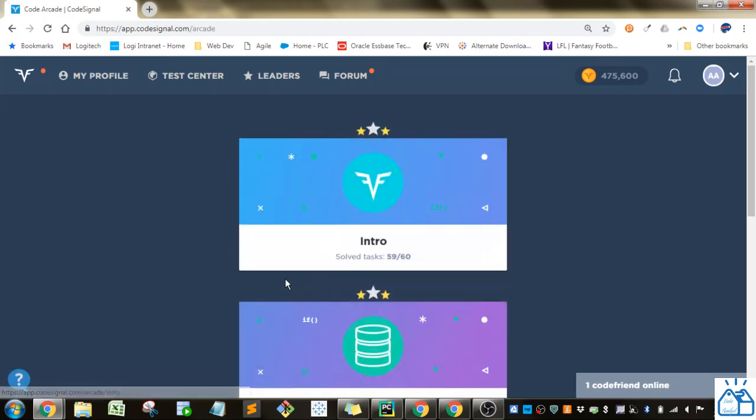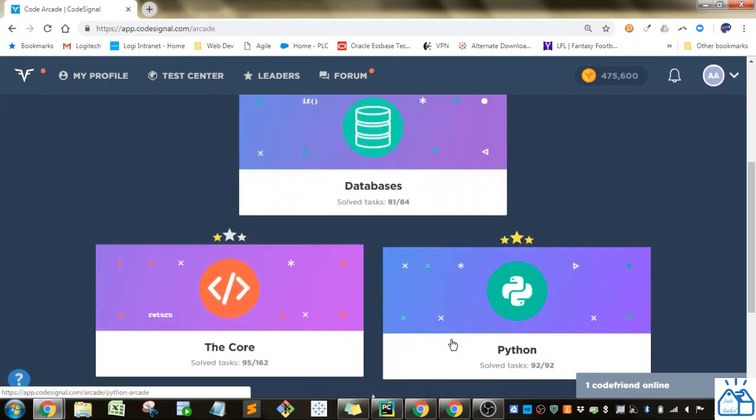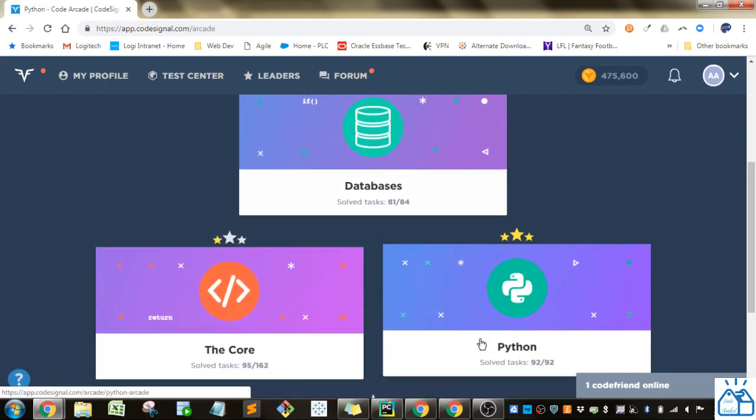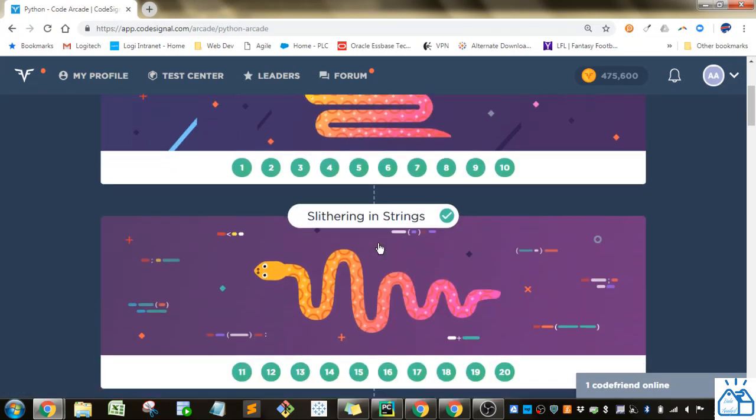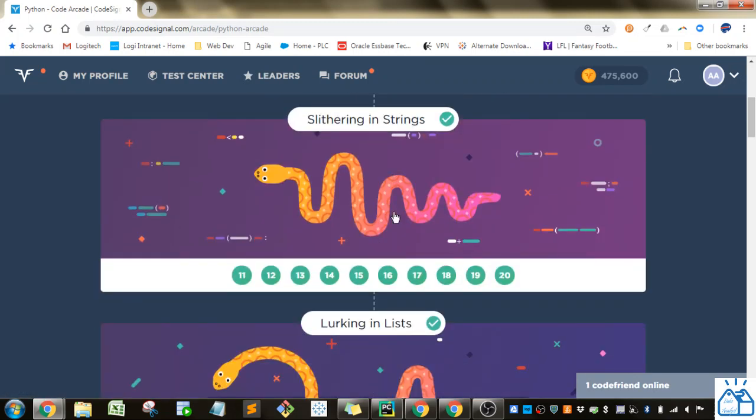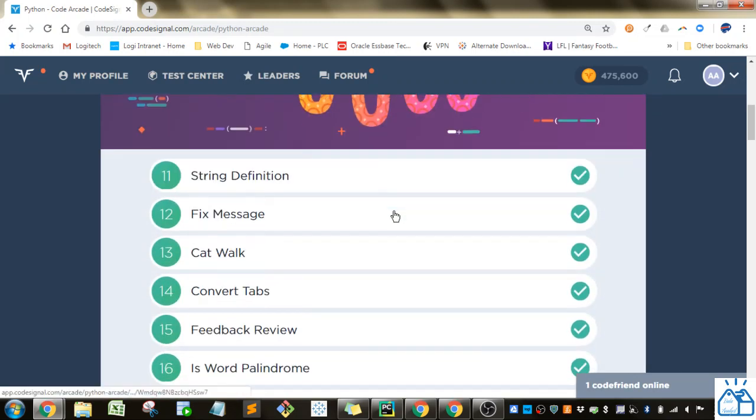Alright, we're going to go to the arcade, and then we're going to Python. We're in the slithering and string section.